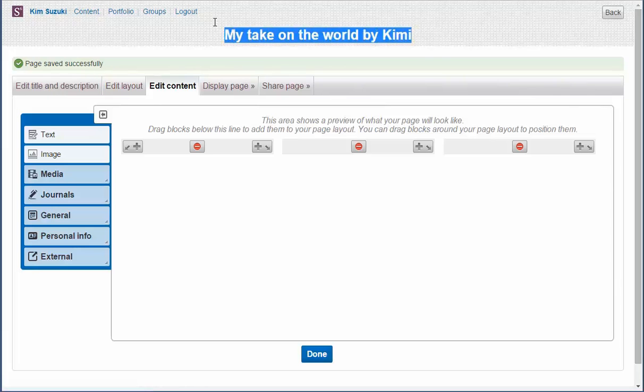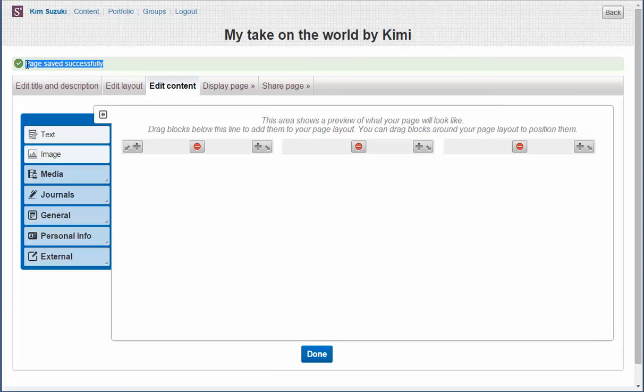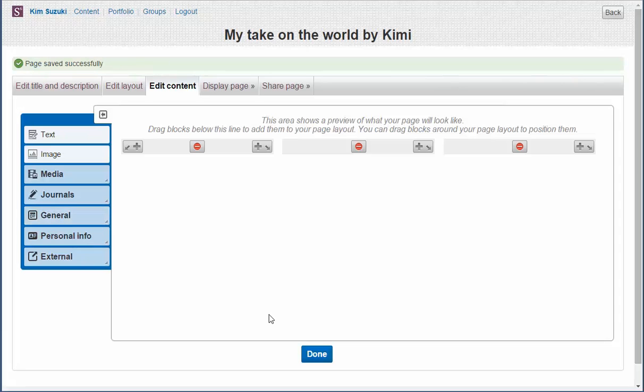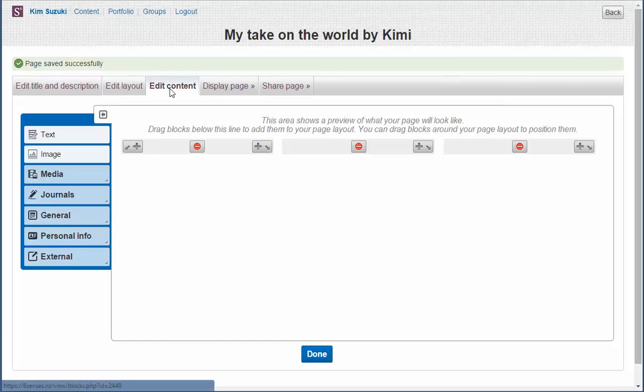There's the title, My Take on the World by Kimi. And your description of the page will show up there when the page is finally created. So that's why it's so important to have. Next thing that we've got to do is look at the layout. Well, it's automatically taken us to a three column layout. Let's just leave it there and stay with content.